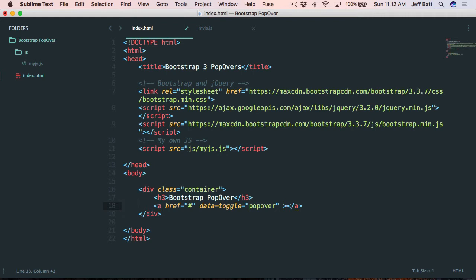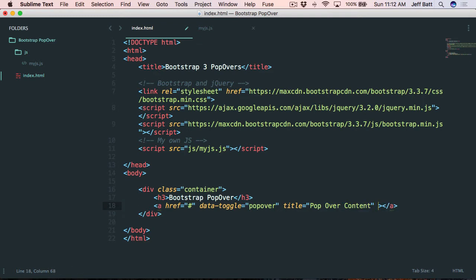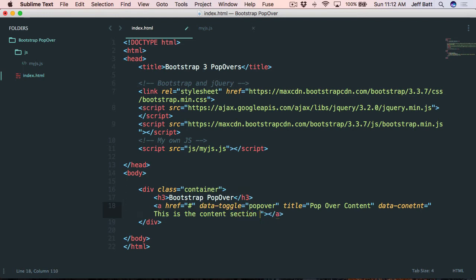The second thing I need to do is add content for the popover using two attributes. The first is a title attribute — I'll set it to Popover Content. The second is data-content, which is what appears in the content section of the popover — I'll say this is the content section for the popover. The anchor tag also needs display text, so I'll call it Regular Popover.